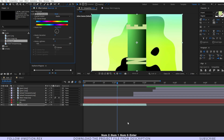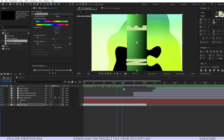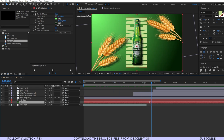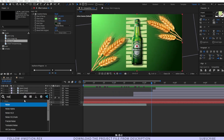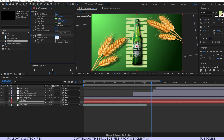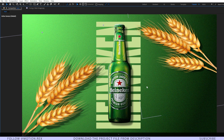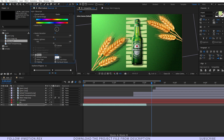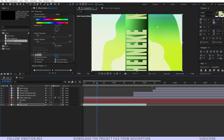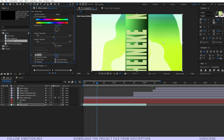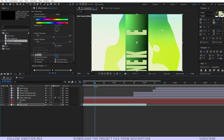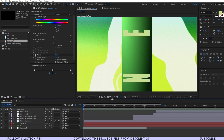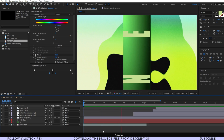Set the hue to around 210 so it matches the composition — looking awesome. Finally, select the BG layer and add a Noise effect, setting it to around 120–140. Notice the before and after: without noise it looks very flat, but with noise it adds grain and style that makes the overall composition look great. Let's do a quick preview of the final composition — looking pretty awesome.